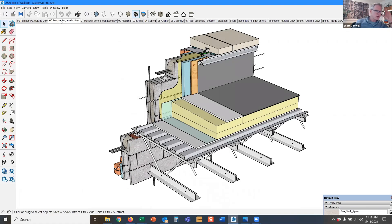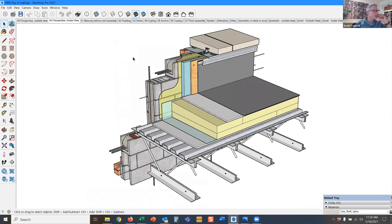So the last detail I'll show, and then I'll show you how to access all these details if you want to play around with them on your own time, is the top of wall.